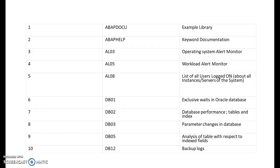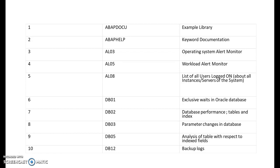ABAPHELP is a transaction code for keyword documentation. For example, if I would like to read the documentation of a particular command, we can just go for that. You can also get this ABAP help keyword documentation by clicking F1 function key on your keyboard if you have selected a particular command. Let's say I kept the cursor on the WRITE command and I click F1, I'll get the keyword documentation.